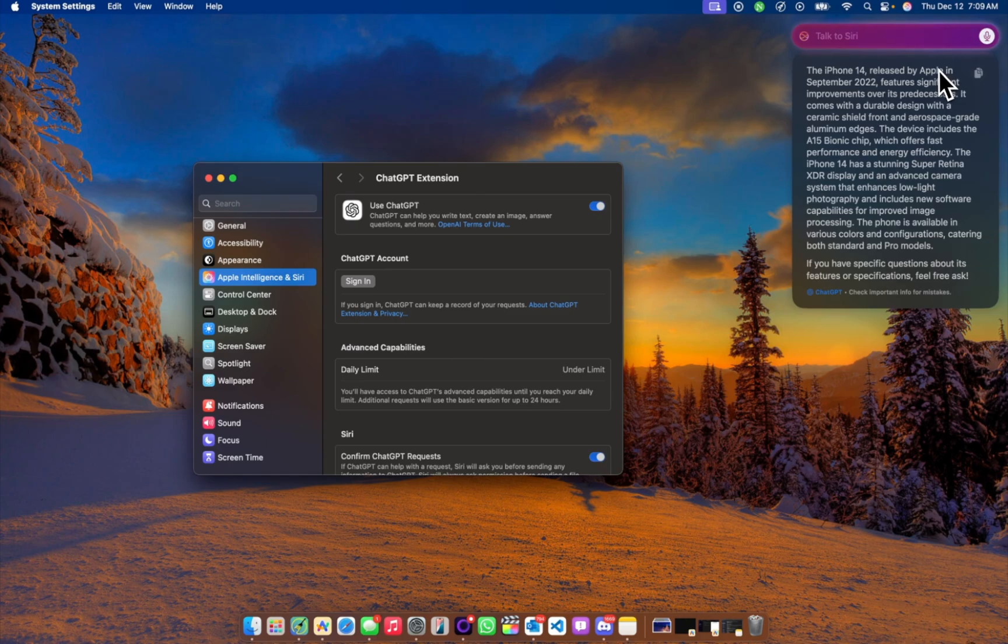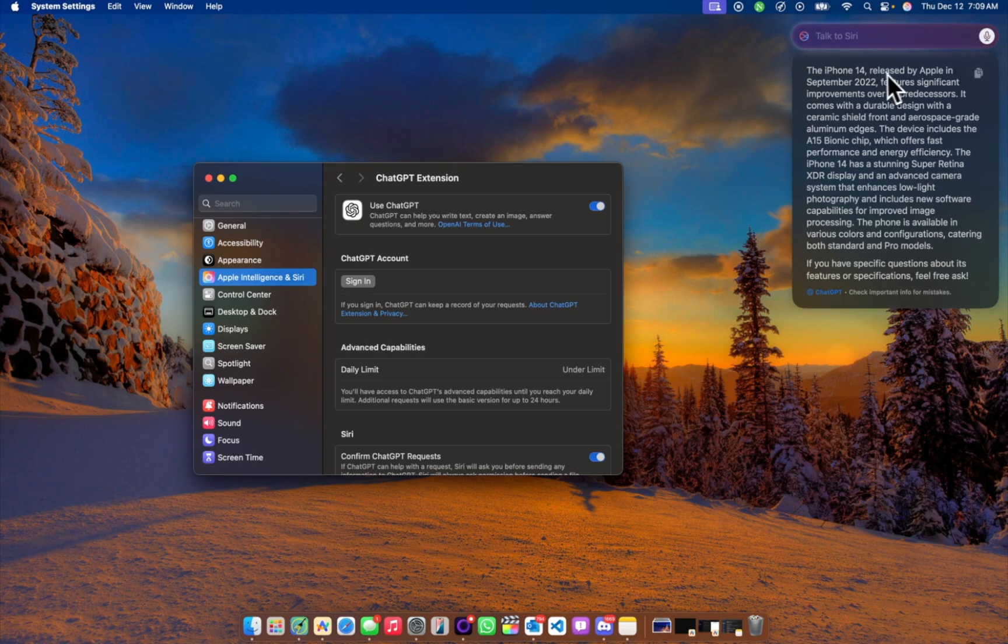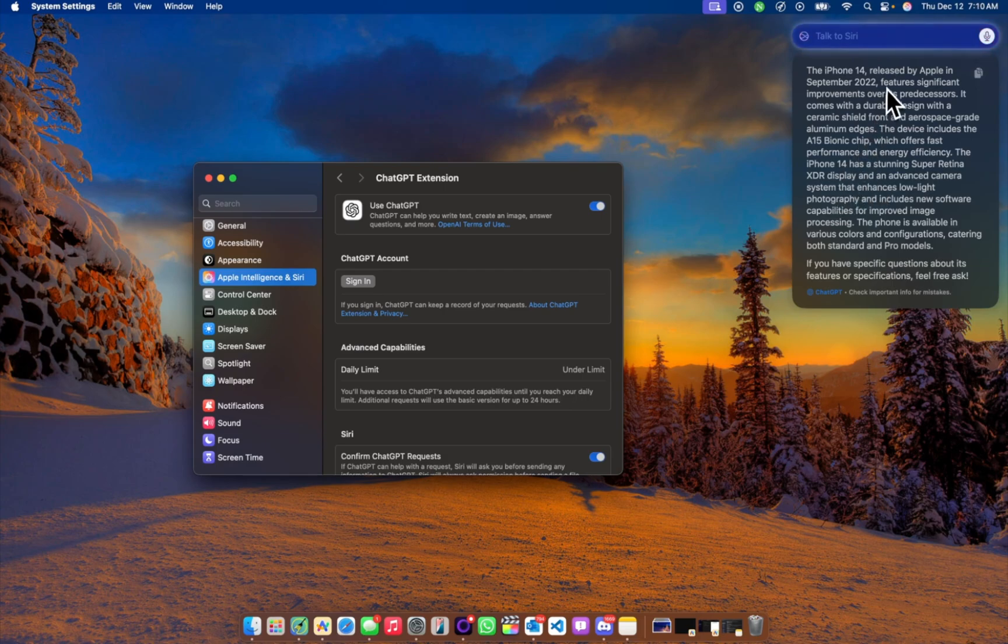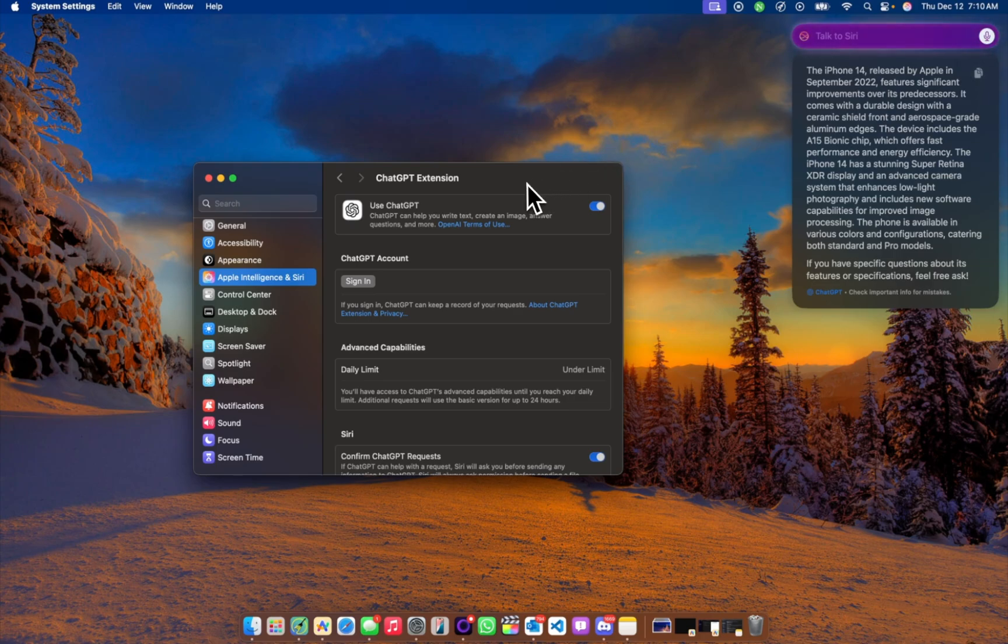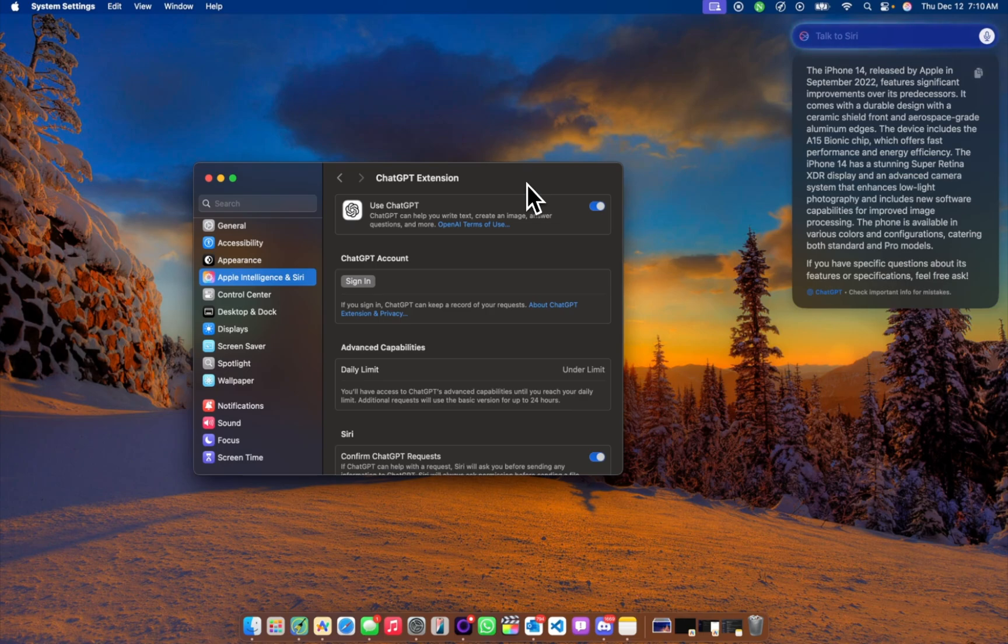So this is what it has from ChatGPT. You can see at the bottom here, so this is quite concise. Stunning Super Retina XDR and everything. Anyways, you can see it works. And you can see you don't need to be signed in, although you can sign in to keep your record of requests in your ChatGPT account.